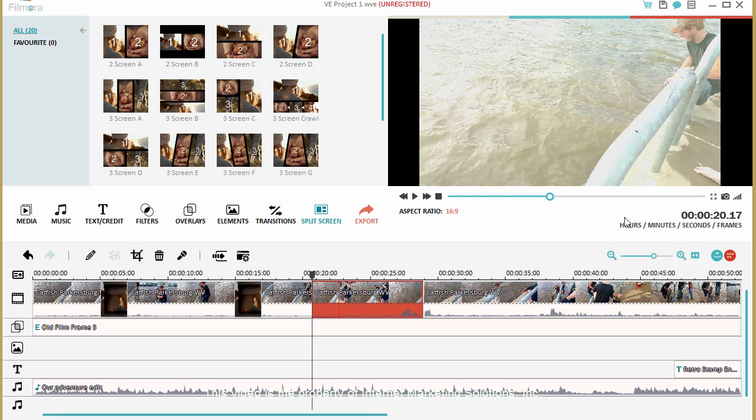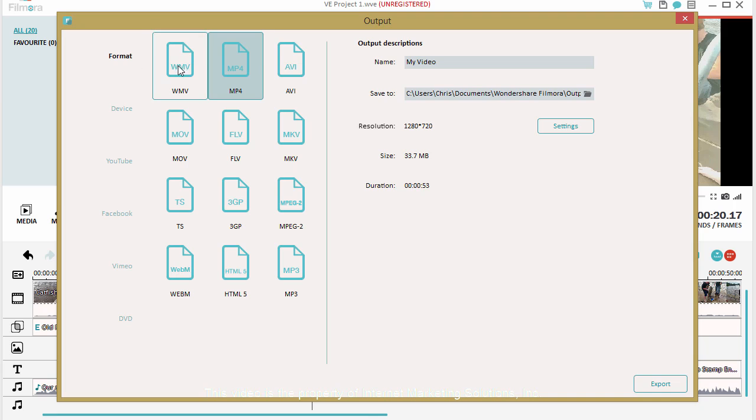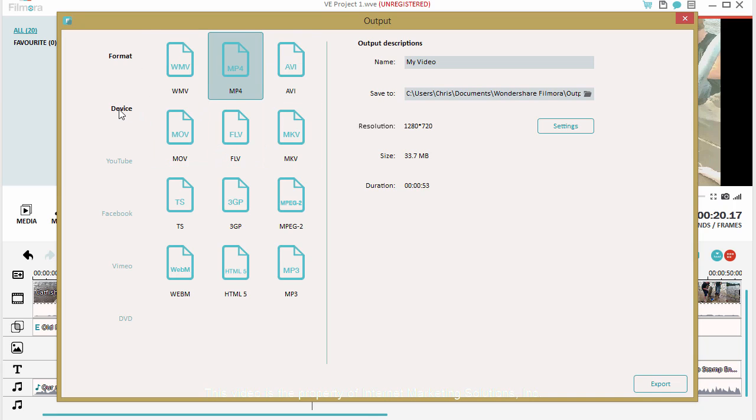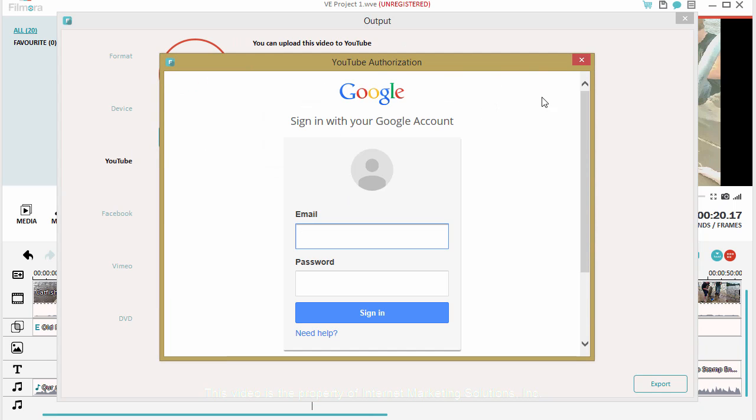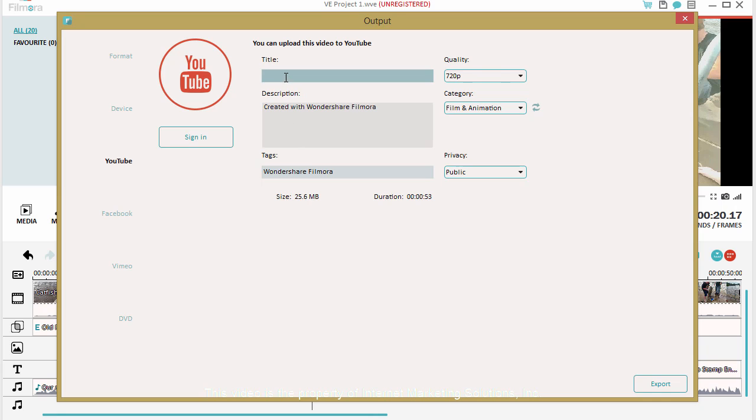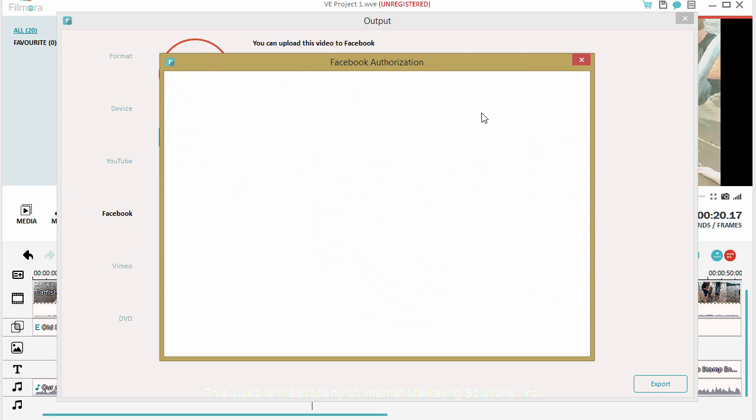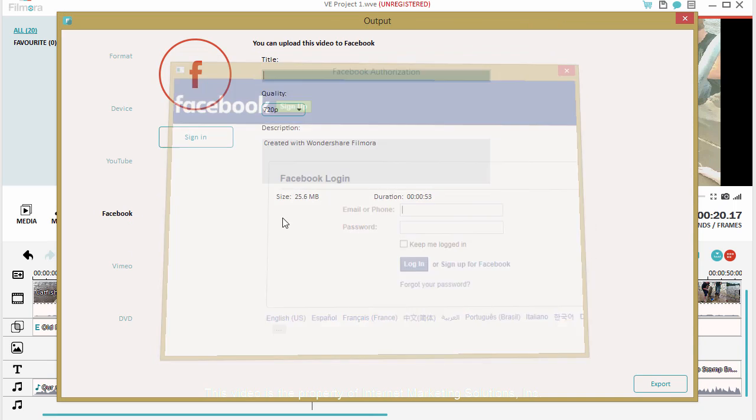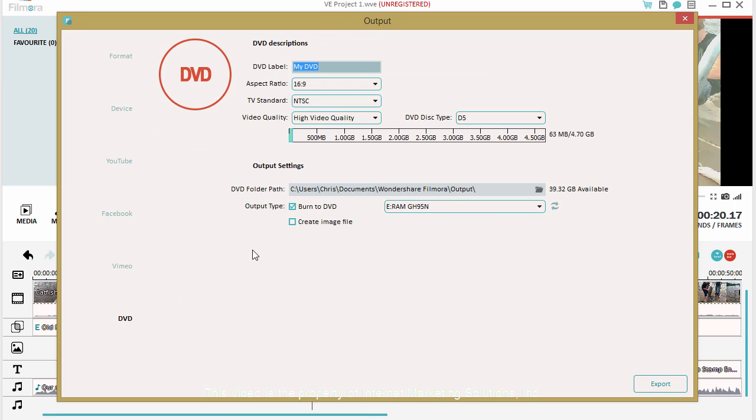And once you're done you just go to export. Now when you export it lets you export in a lot of different formats. You can just choose the type of video format you want or if it's a specific device you want to convert it to play on you can choose the device. You can sign into your YouTube account and it'll automatically update it. You just put in your title, description, your tags, the quality of the video that you want and it will do that for you. Same with Facebook, Vimeo, or if you want to burn it on a DVD it gives you the options to do that too.